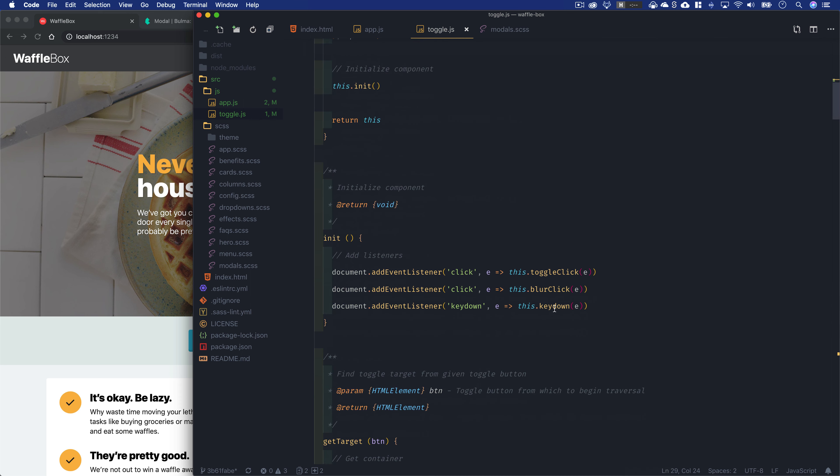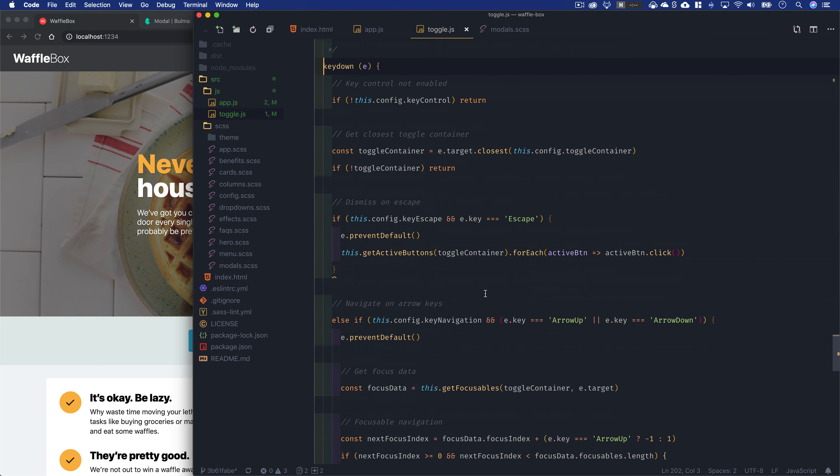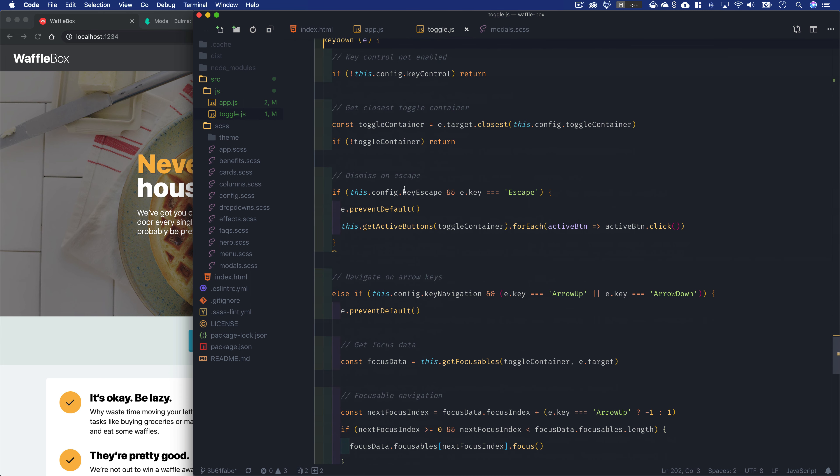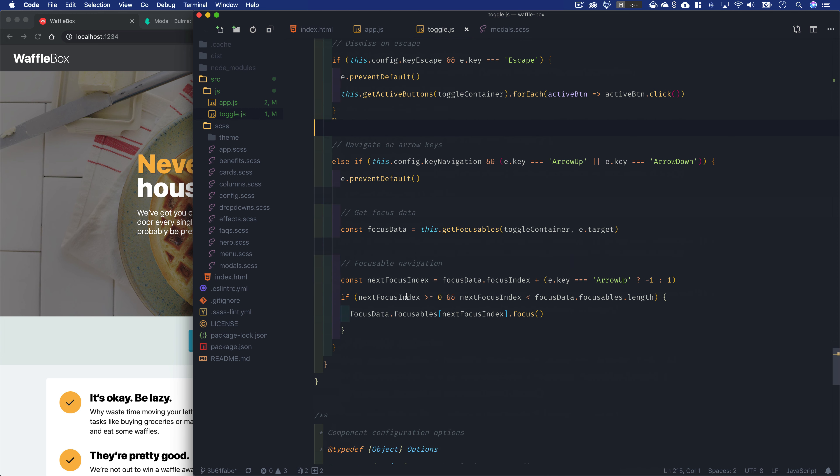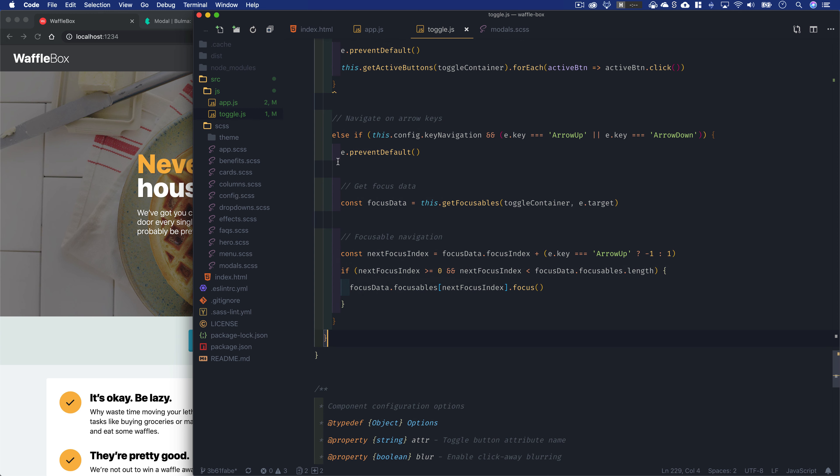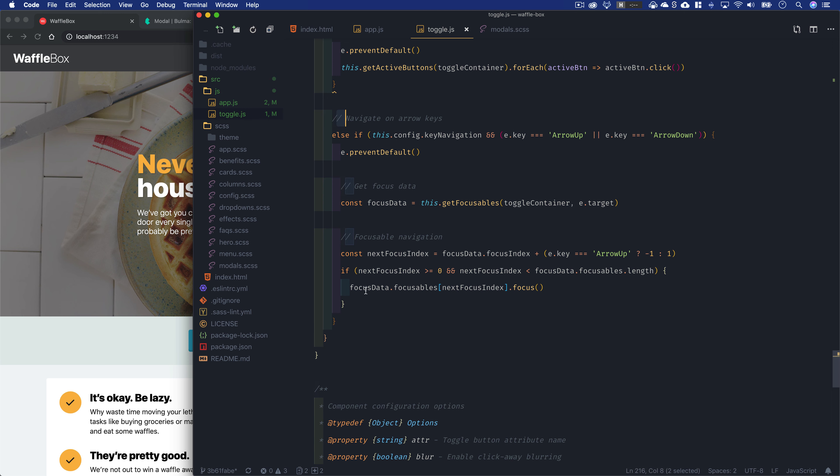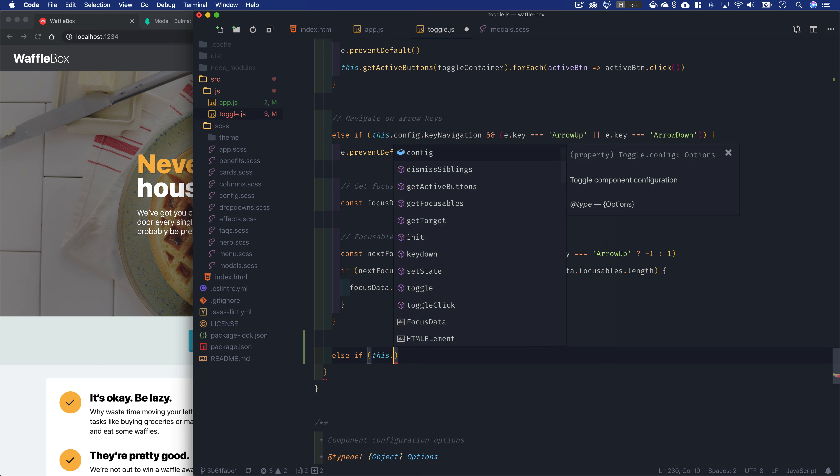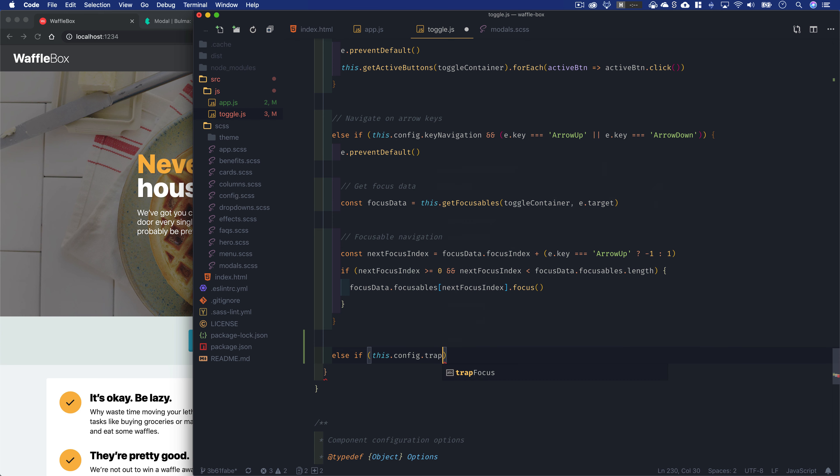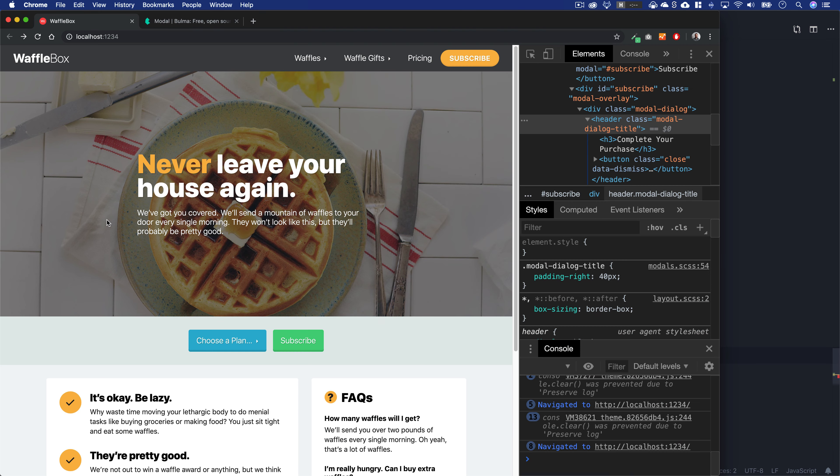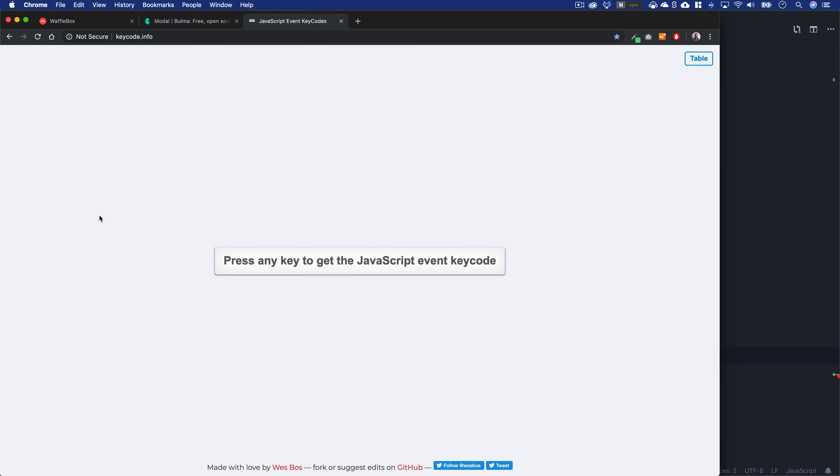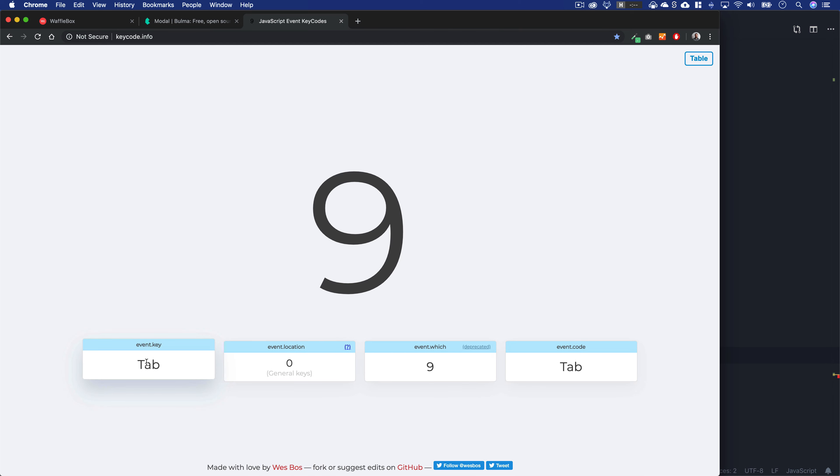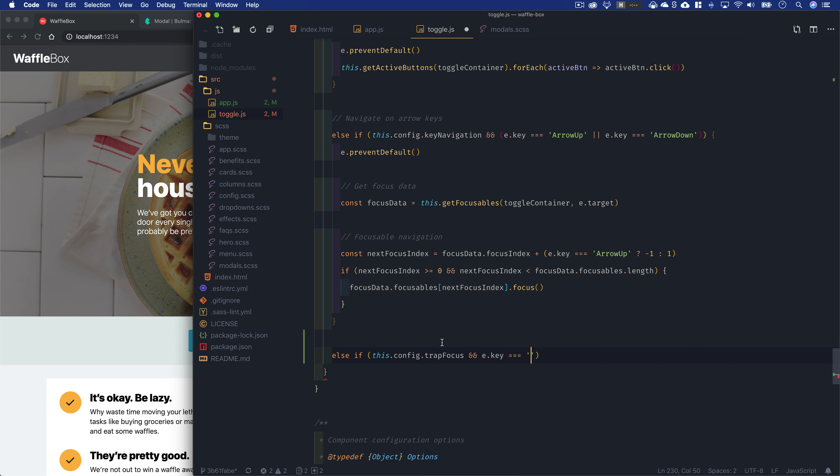Whenever you've enabled trap focus like we have on our modals, in our keydown listener, we're checking is key control enabled, let's get the closest toggle container, dismiss on escape, etc. Let's come down after 'navigate on arrow keys' and create a new else if: this.config.trapFocus and e.key equals—let me check keycode.info—if I hit tab, event.key is going to be 'Tab'.